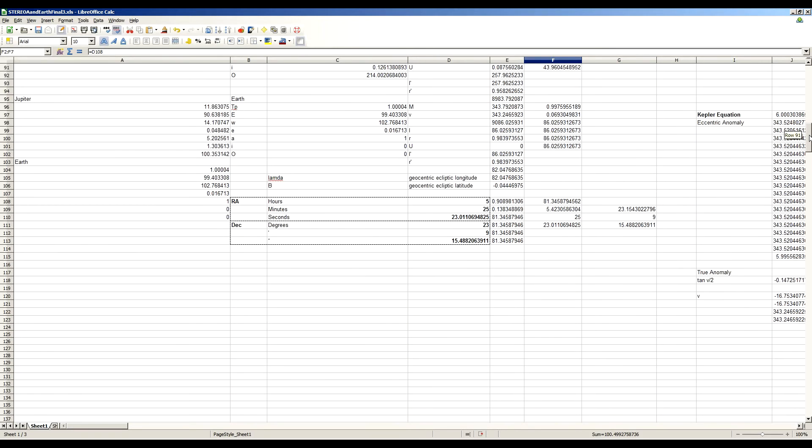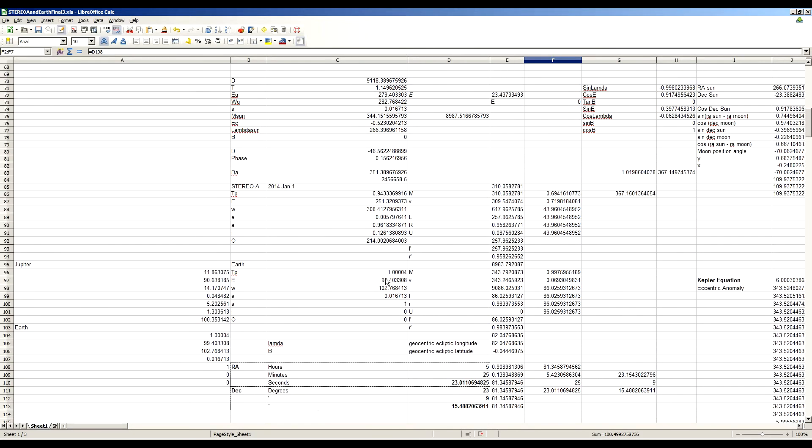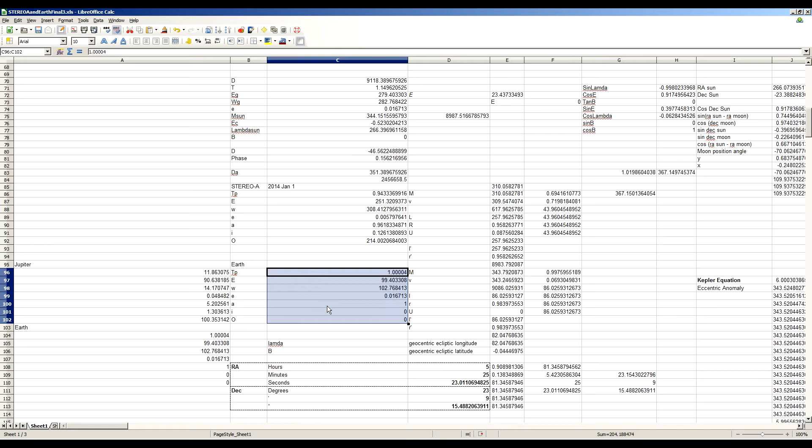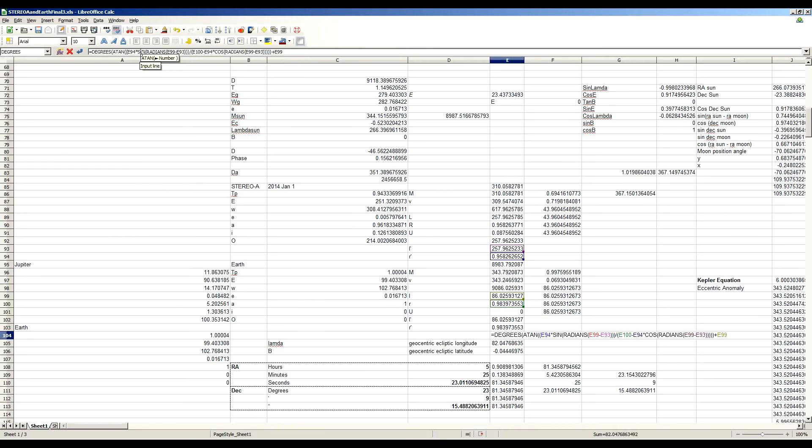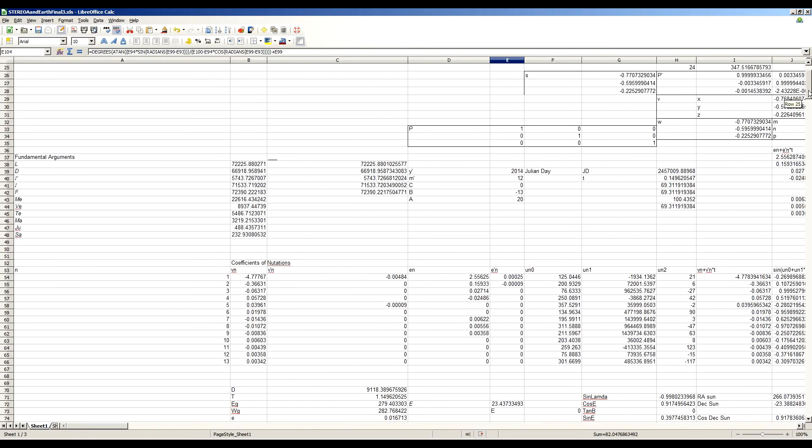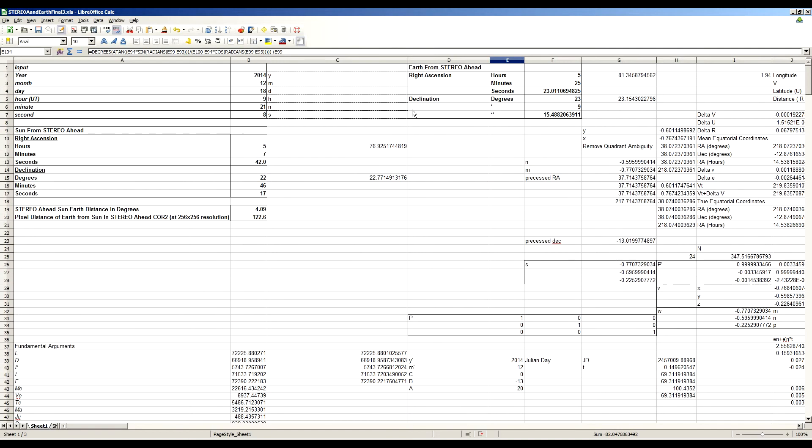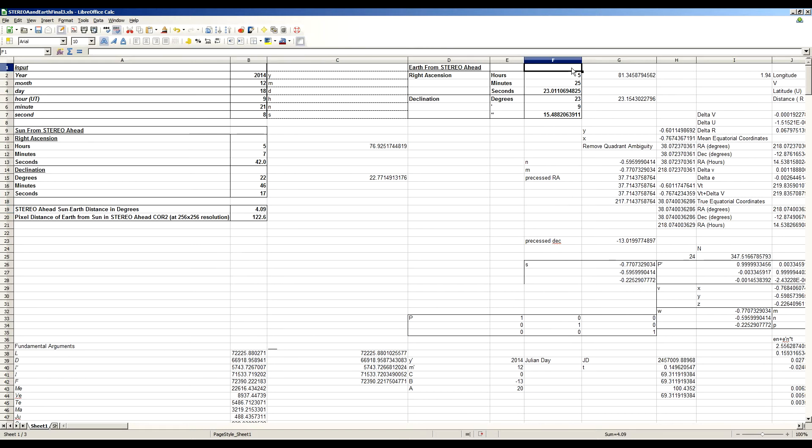So it calculates the apparent position of the sun and the apparent position of Earth as seen from Stereo Ahead. And again, that's a very easy change from the previous spreadsheet because all I've done here basically is change the orbital elements that it's calculating from and also change the formula a little bit that it uses to calculate the ecliptical longitude as seen from Stereo Ahead because there's different equations for inner planets and for outer planets.